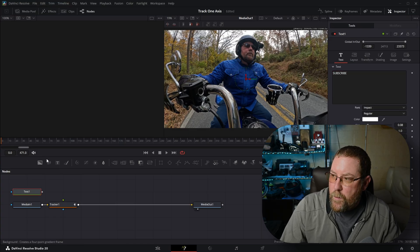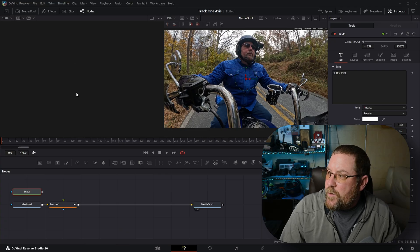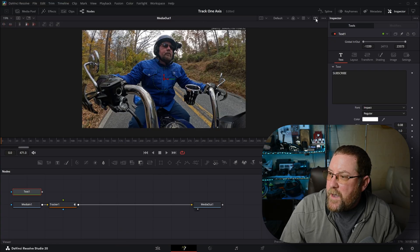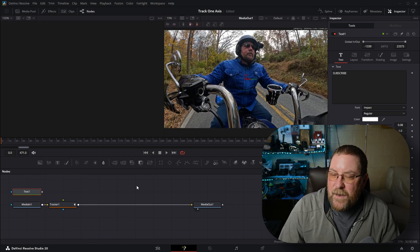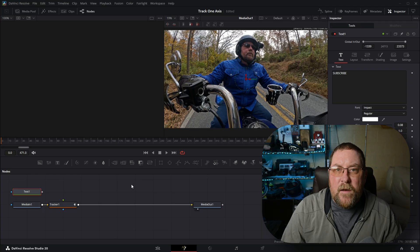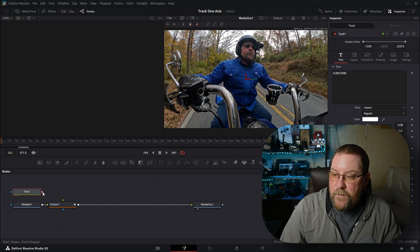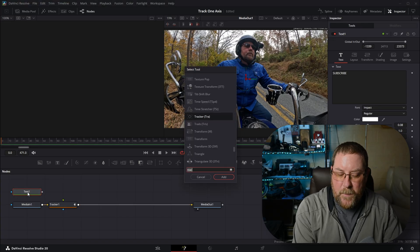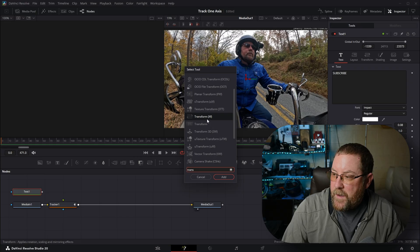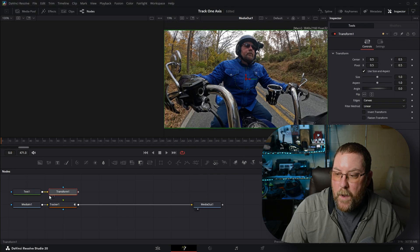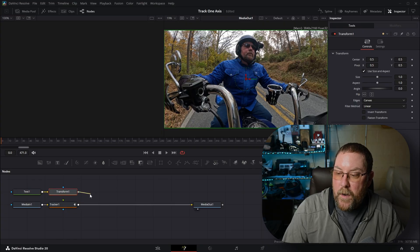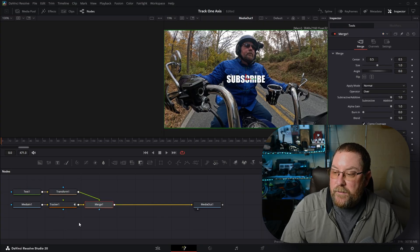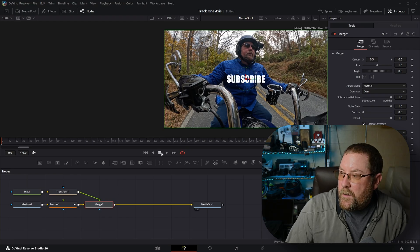It's not showing up on our right-hand viewer. We have two viewers here, and if you click this icon, it'll show either the one viewer or go back to the dual viewer. Instead of attaching Text One directly to Tracker One, we're going to click on Text One, press Shift+Space, and type in "trans" — that gives us Transform XF, which is what we want. We're going to drag from the output of Transform One to the output of Tracker One, and that gives us Merge One.